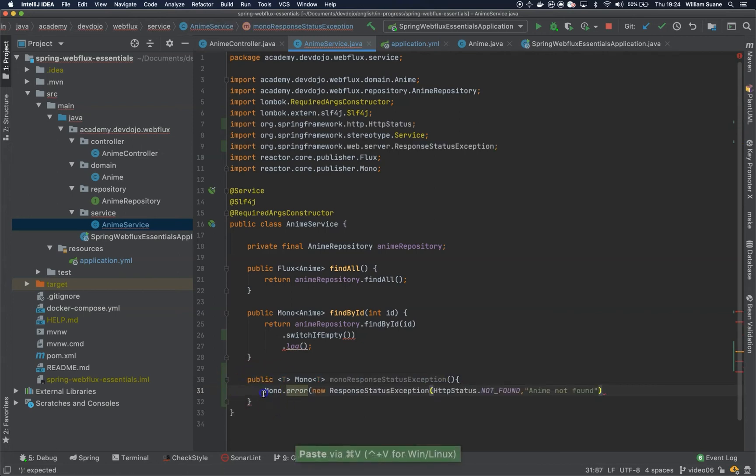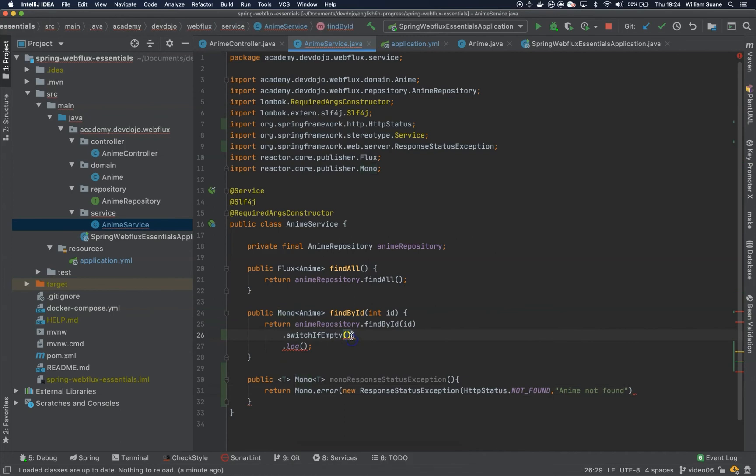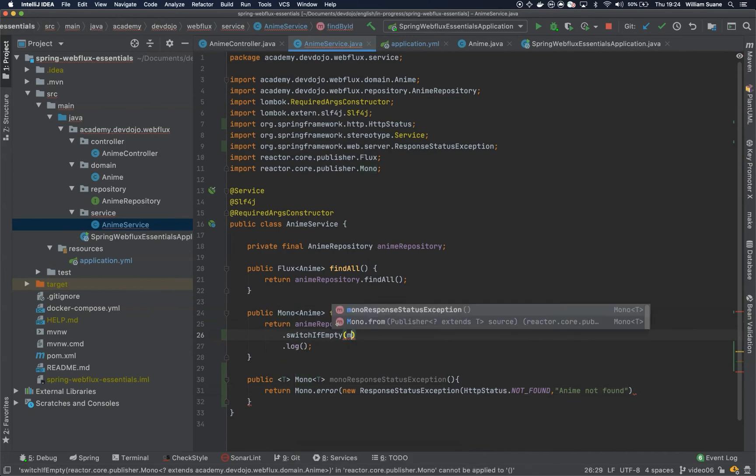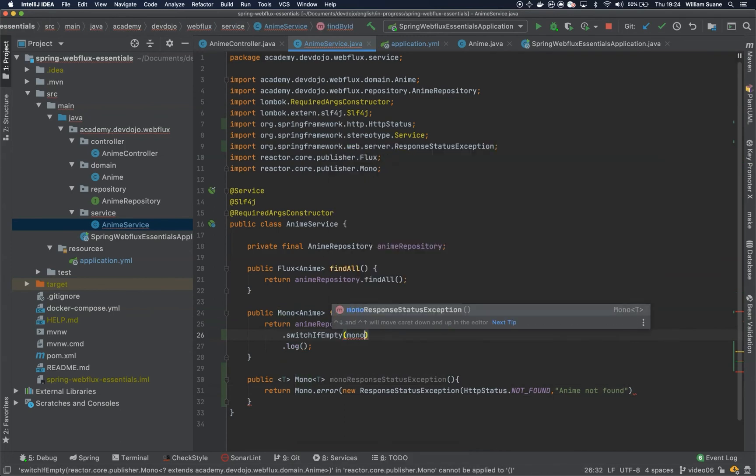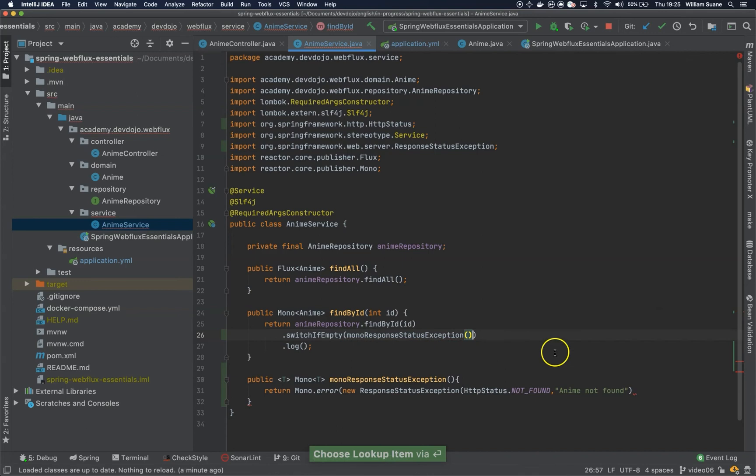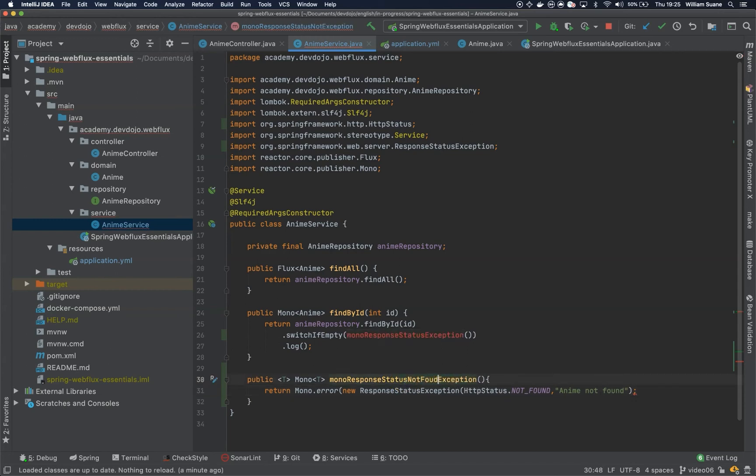And we just return this one and here on switch if empty we just call mono response status exception status not found exception.